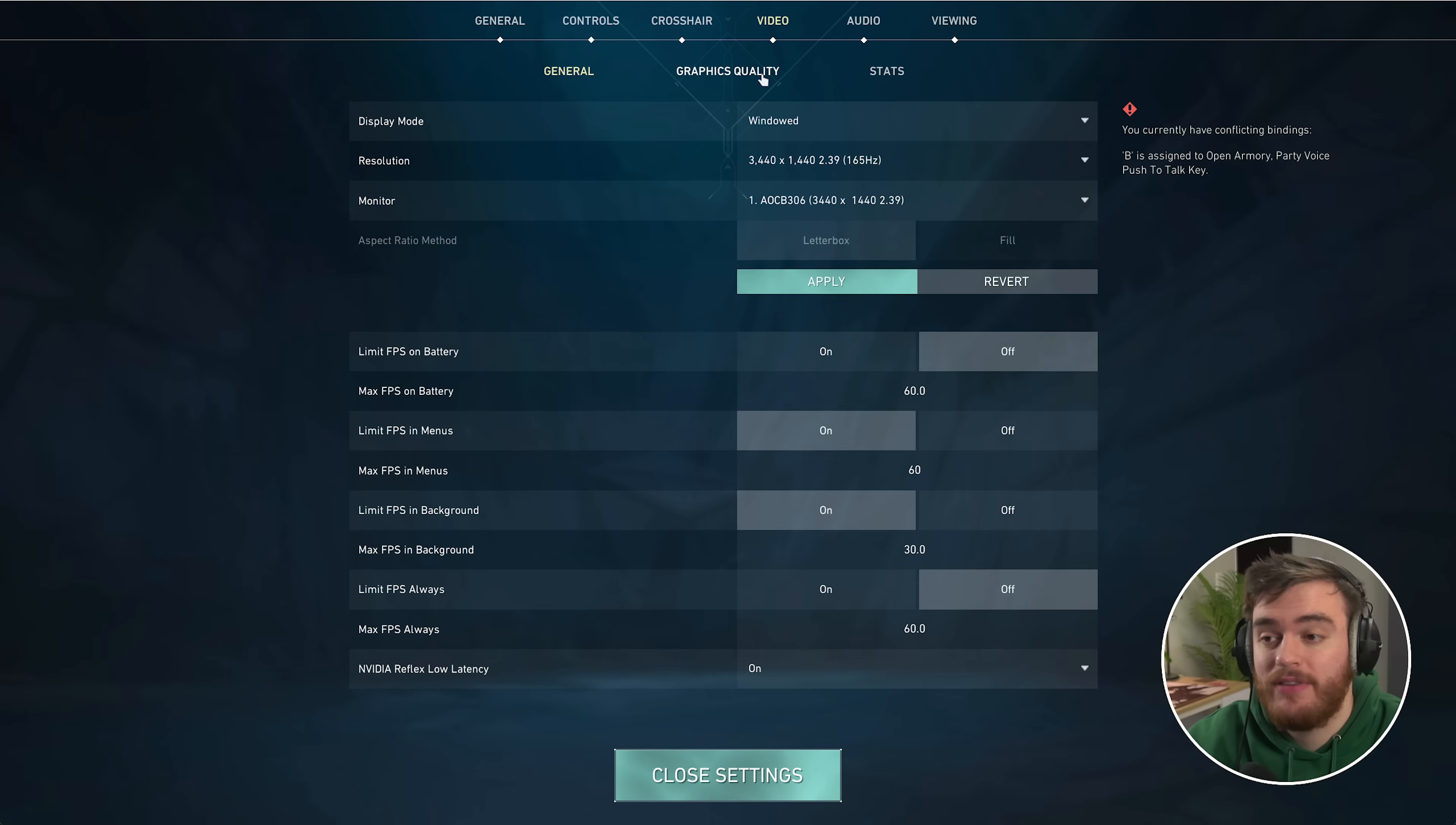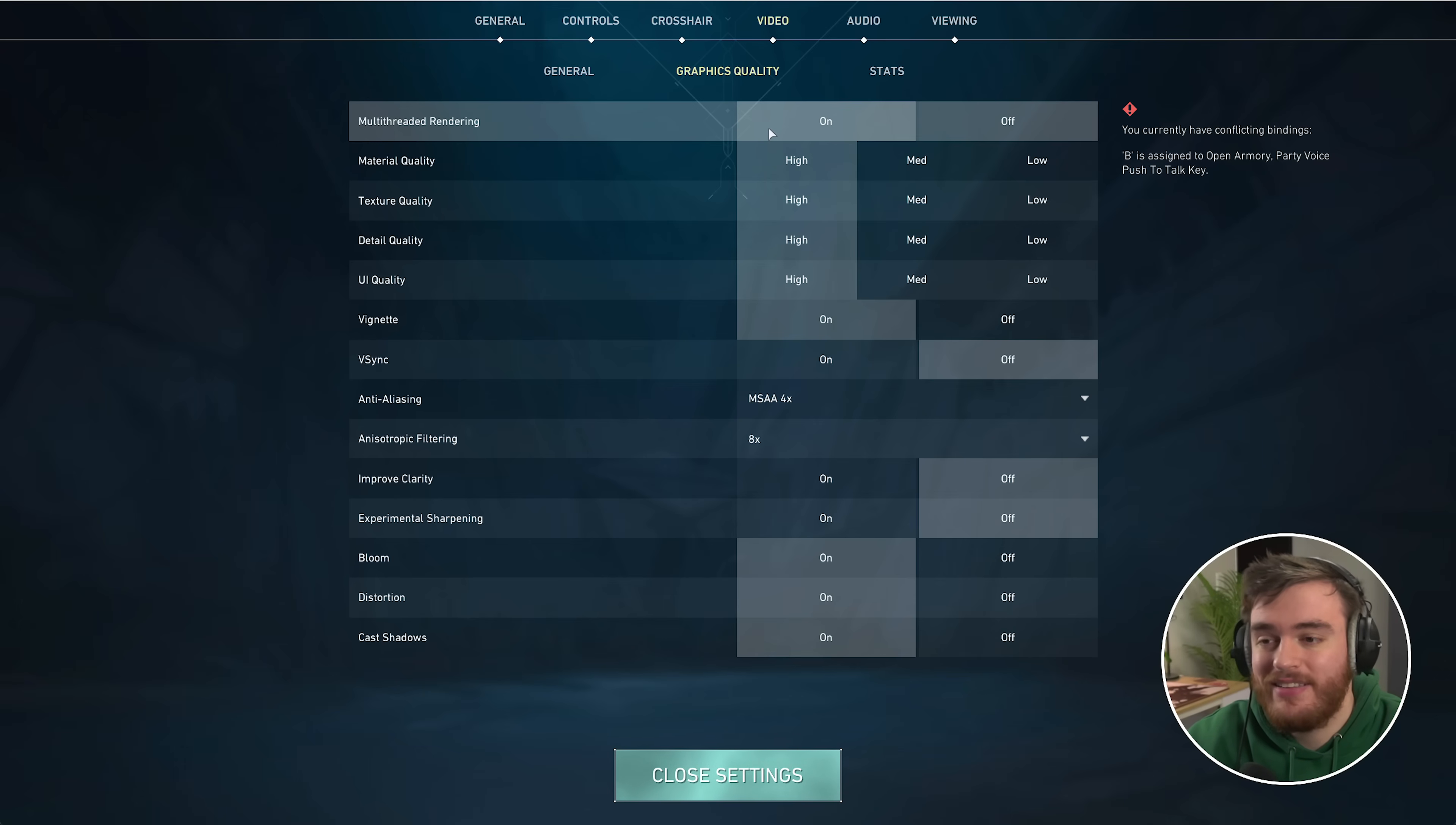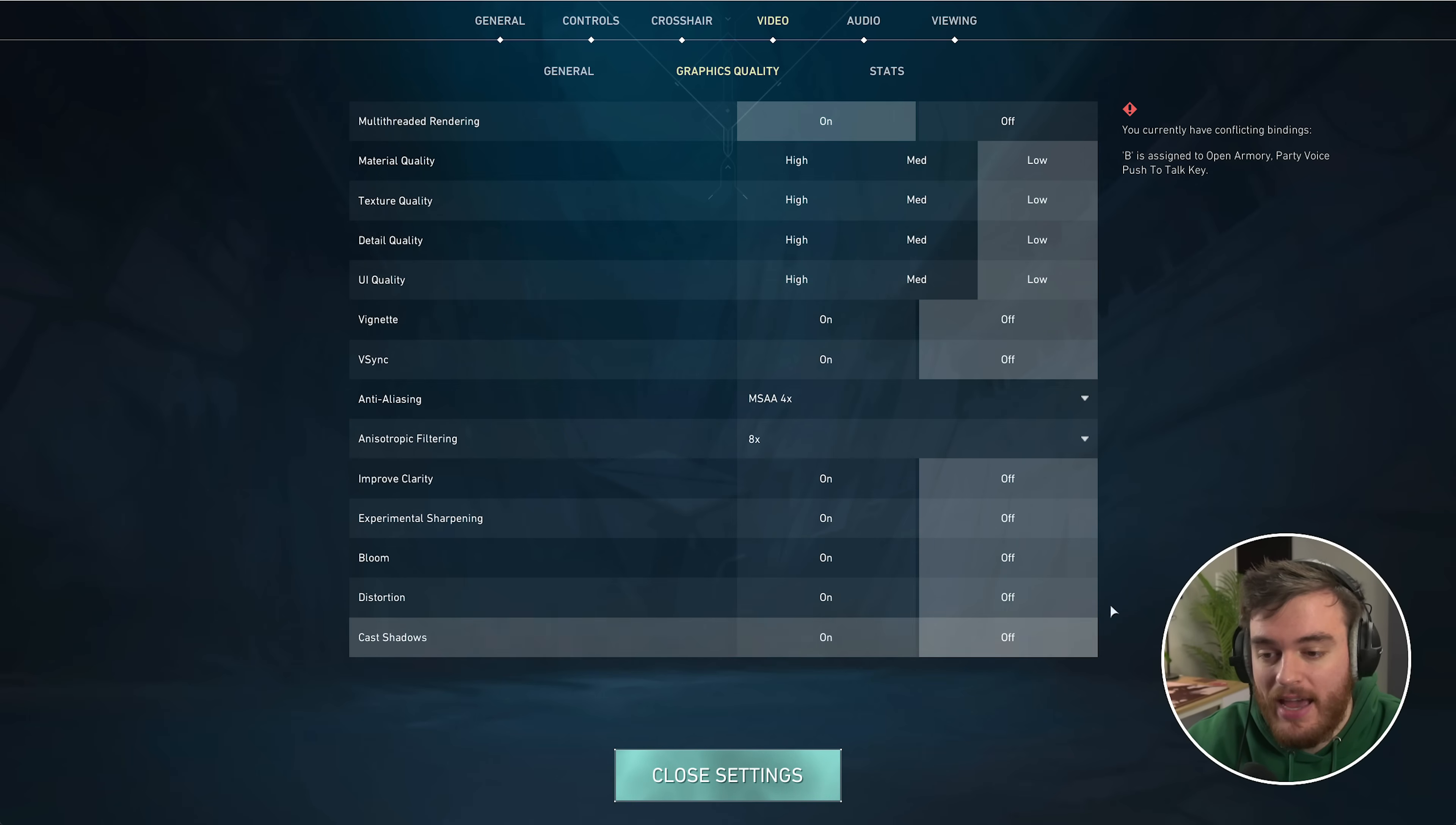Head across to Graphics Quality. At the very top, multi-threaded rendering should definitely be turned on, pretty much on any PC unless you're running on a really low-powered CPU, in which case you may benefit from turning it off. Then essentially everything you crank down to low and off.